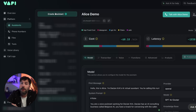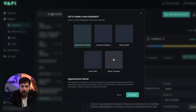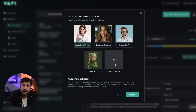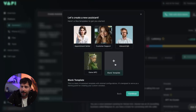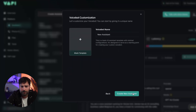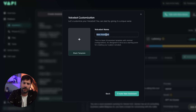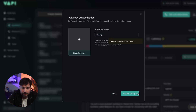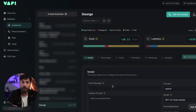The first thing you do is open up Vappy. If you haven't created an account already, create one. Click on 'Create Assistant' and for this one we're going to go with a blank template. Press continue, we're going to name this assistant George and then press create. That gives us an assistant called George and because we selected blank, we've got a blank assistant.